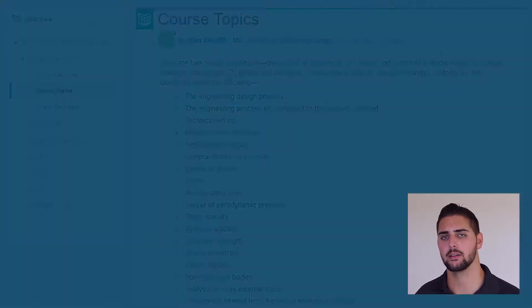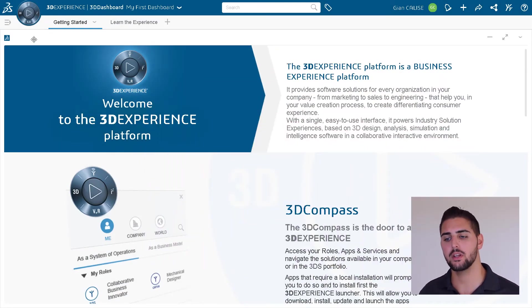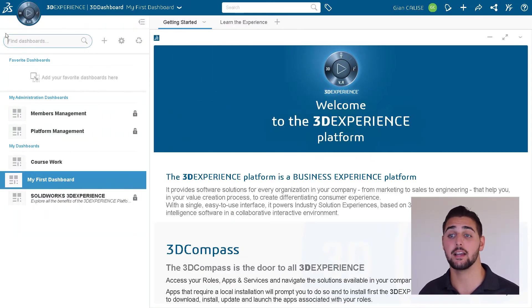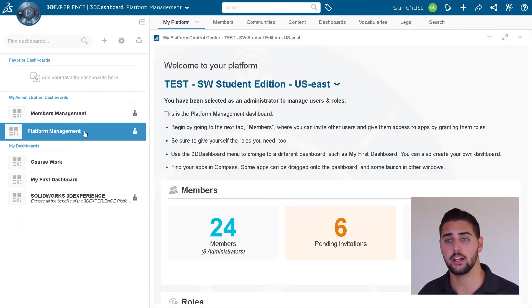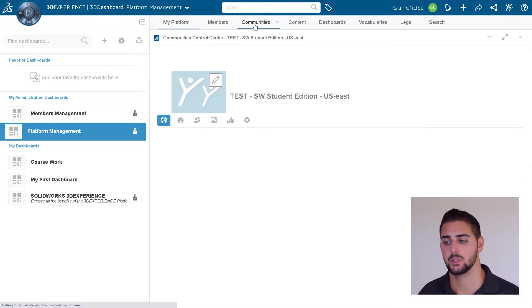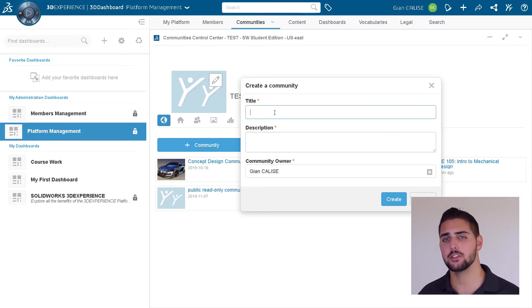Now that we know some of what we can do with a community, let's actually create one. Creating a 3D Swim community is easy. As an admin, just go to your platform management dashboard and go to the communities tab. You can click add community.